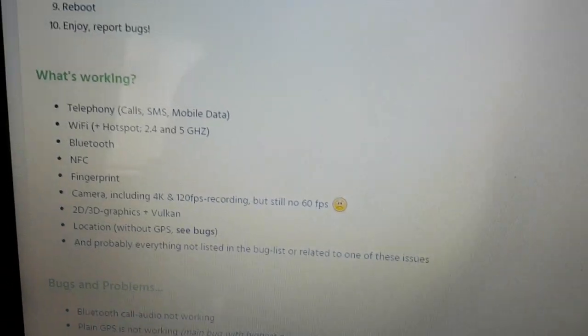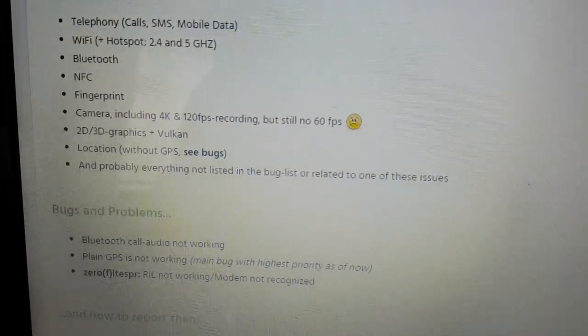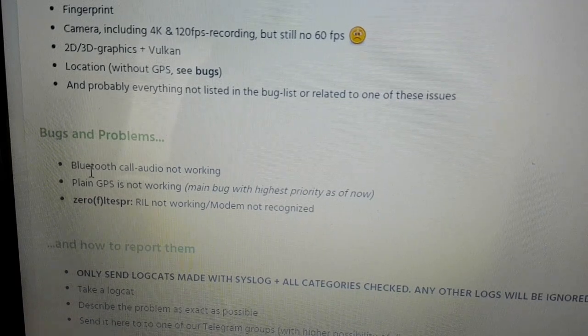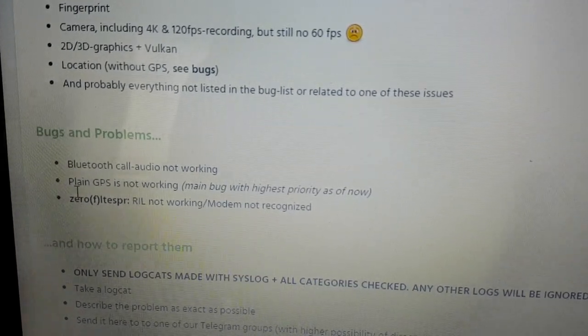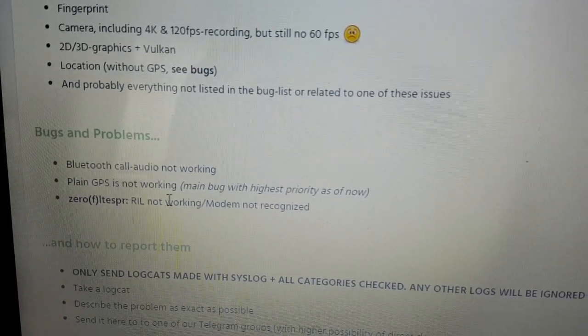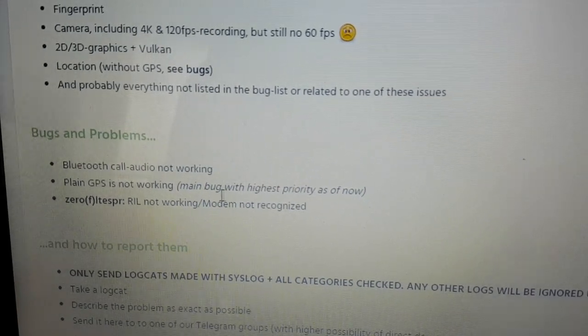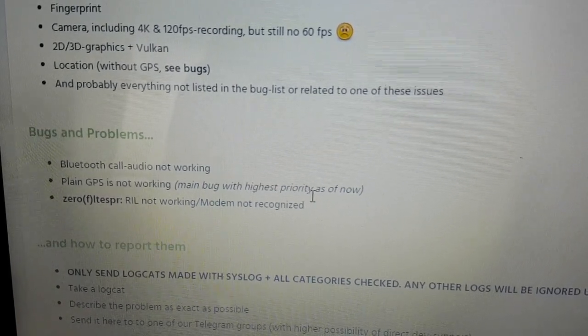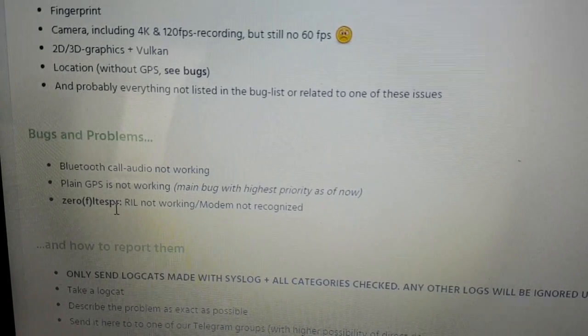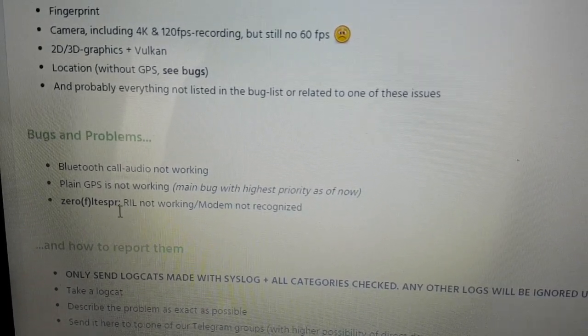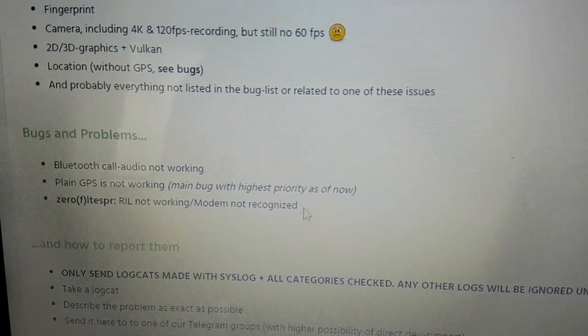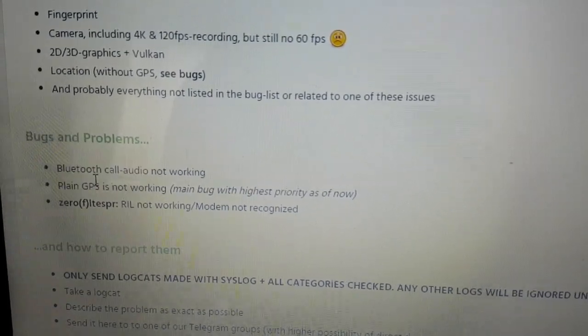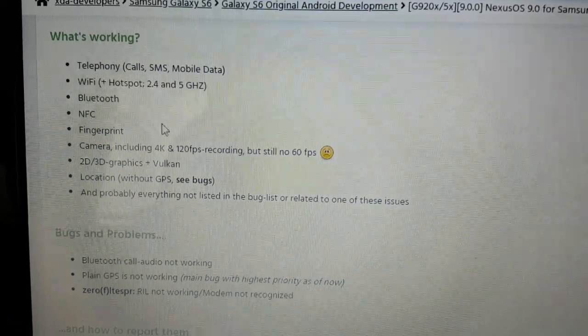Okay, so as you can see there a lot of things are working. There's a few little bugs here and problems. Bluetooth call audio not working, Plane GPS is not working, main bug with the highest priority as of now. RIL not working, modem not recognized. So those are some minor little bugs there.